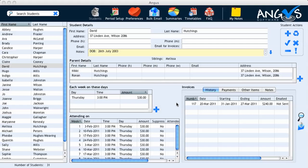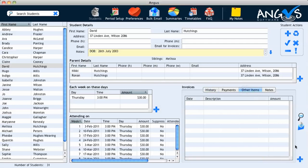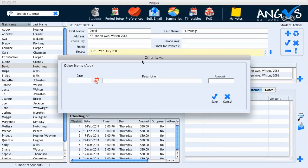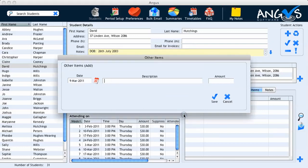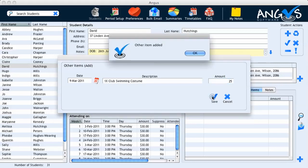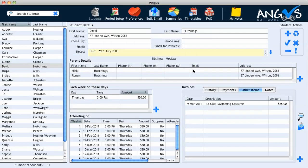Now let's assume that I've forgotten to add the details of another item to David's invoice. To do so I click on the 'Other Items' tab of the invoices section and click on the plus button. A pop-up window titled 'Other Items' will appear on the screen and I can proceed to enter the details of the other item I wish to add to his invoice. If I click on the calendar button I can select the date, which in this case is going to be the 9th of March. I click select and enter the description — in this case a club swimming costume for the total amount of $25. I click save followed by OK and this information has been saved and recorded in the invoices table.